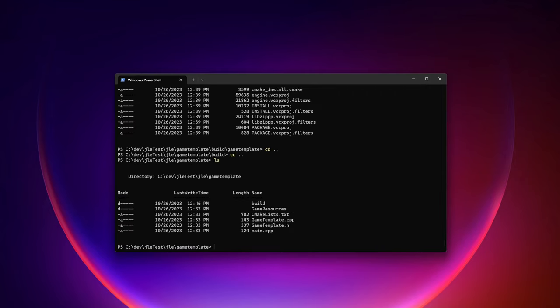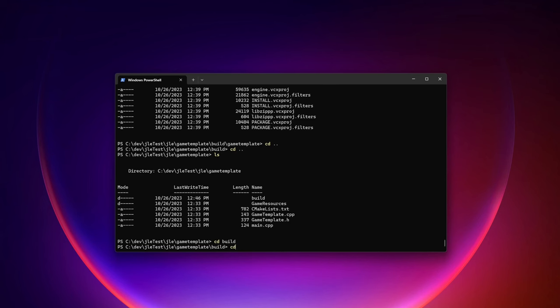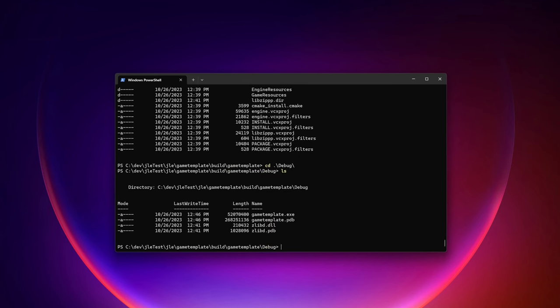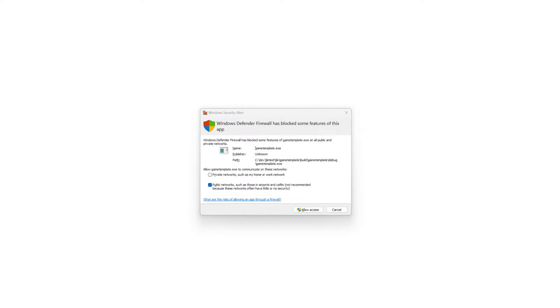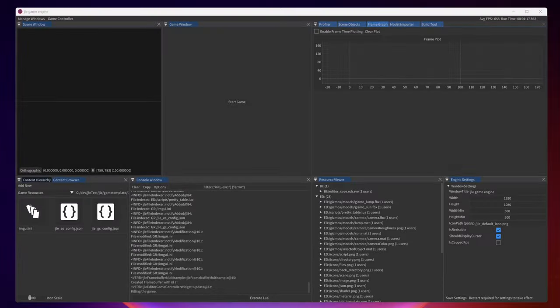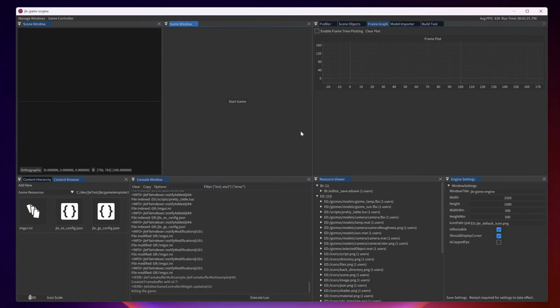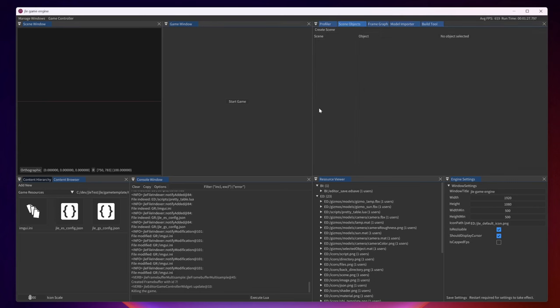When we have built the editor and the game, we can find it here. This is how it looks like when you have started the editor. This is a completely empty project, it doesn't contain anything, but this is just to show how the editor looks like when you start it for the first time.